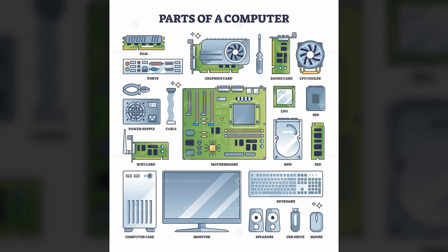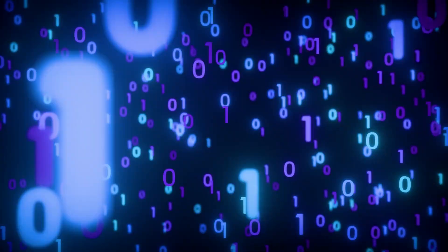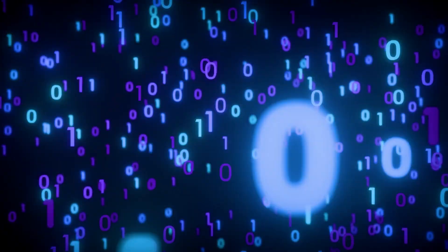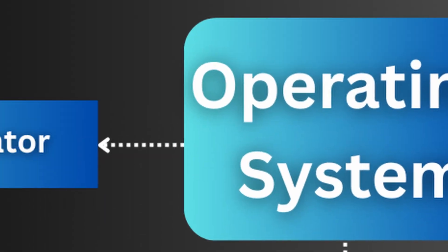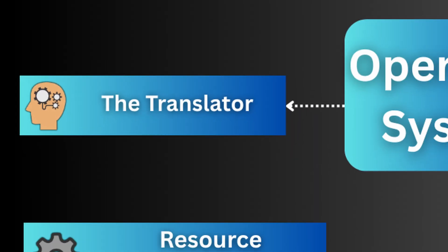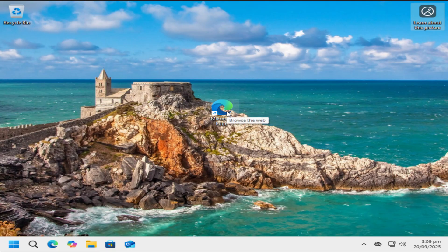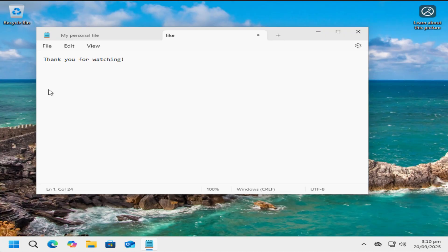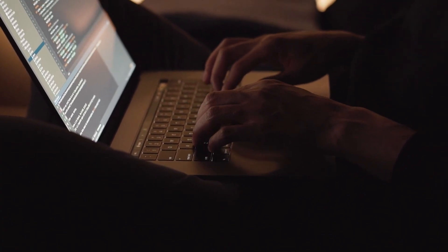At its most basic level, your computer's hardware speaks only one language, binary code. This is a stream of ones and zeros. The operating system acts as the master translator. It takes your high-level commands, like clicking an icon or typing a sentence, and converts them into low-level instructions. Then the hardware can actually execute that information.